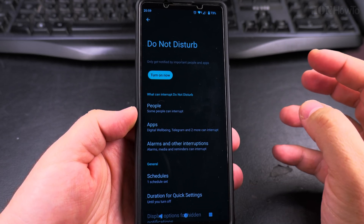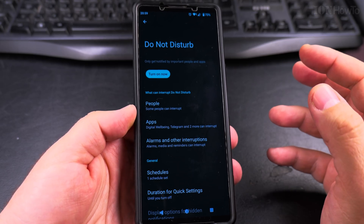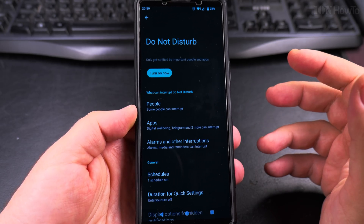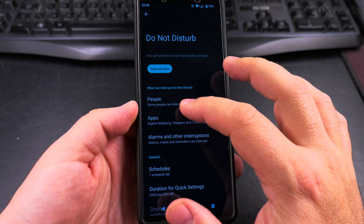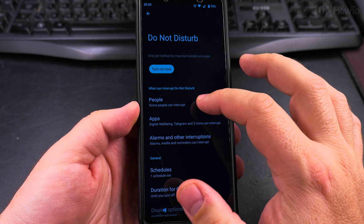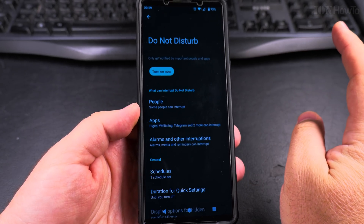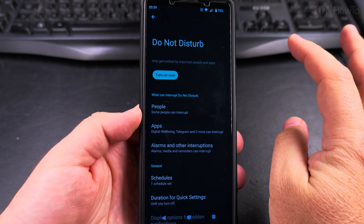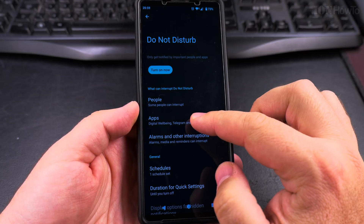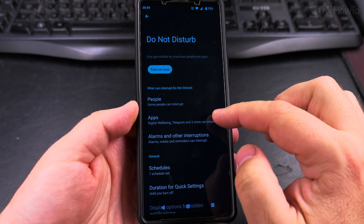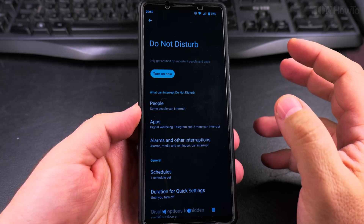It will be allowed if it's something important and someone is calling multiple times. You can also allow specific people to always be able to disturb you if there is a call or a message, and you can allow specific apps to interrupt, so if you receive important messages you'll be able to hear them.